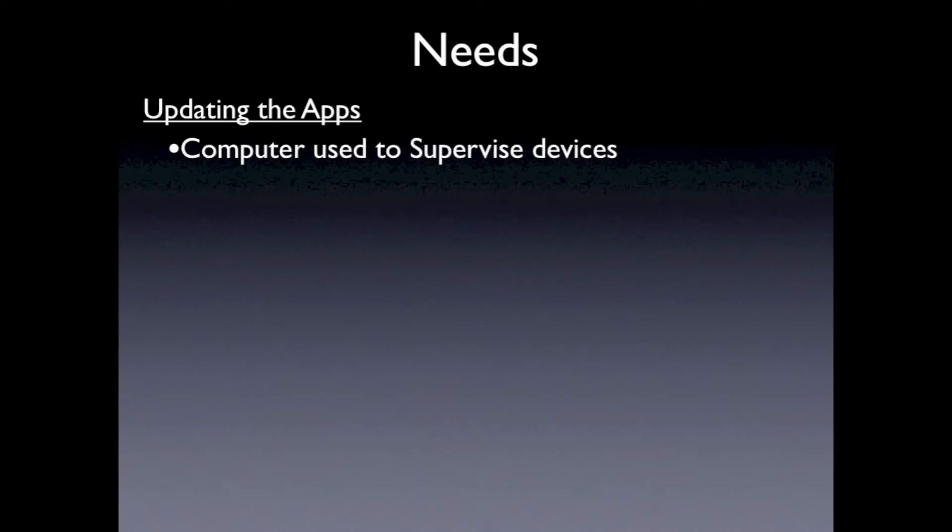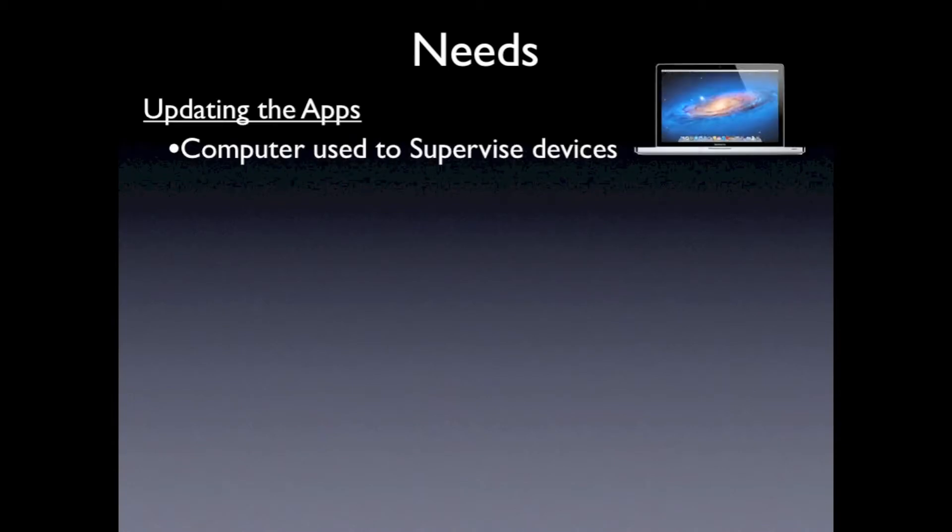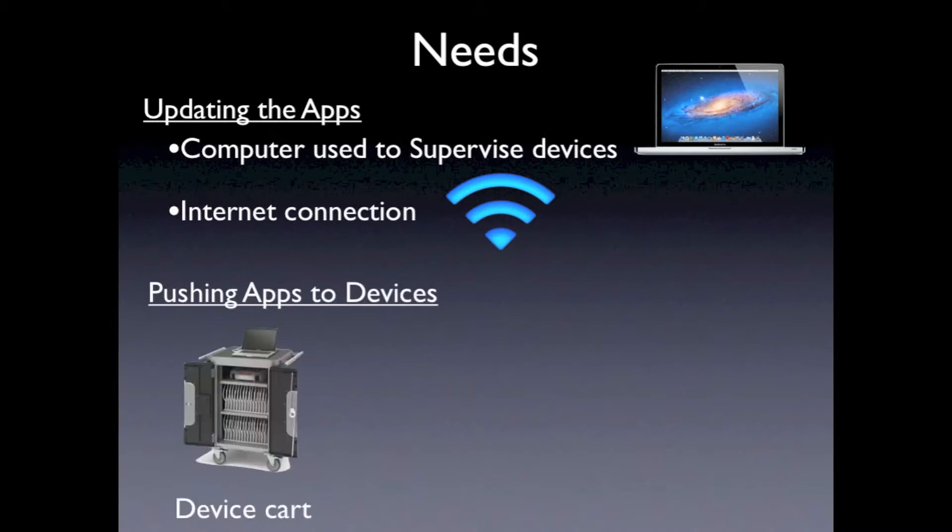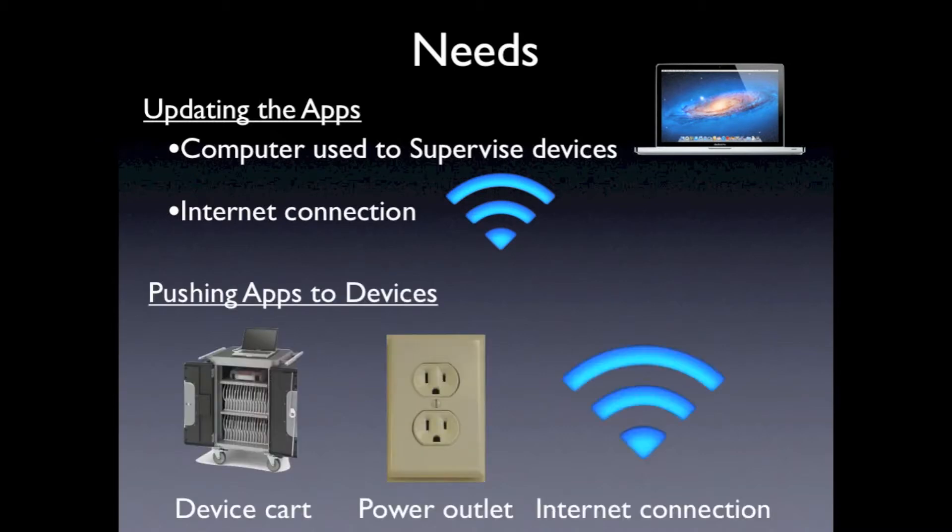To update the apps, you will need the computer that supervised the devices and an internet connection. To apply the changes to the iPads, you will need the cart, a power outlet, and an internet connection. You can update the apps on the computer without the cart, which is what I will be showing you today.